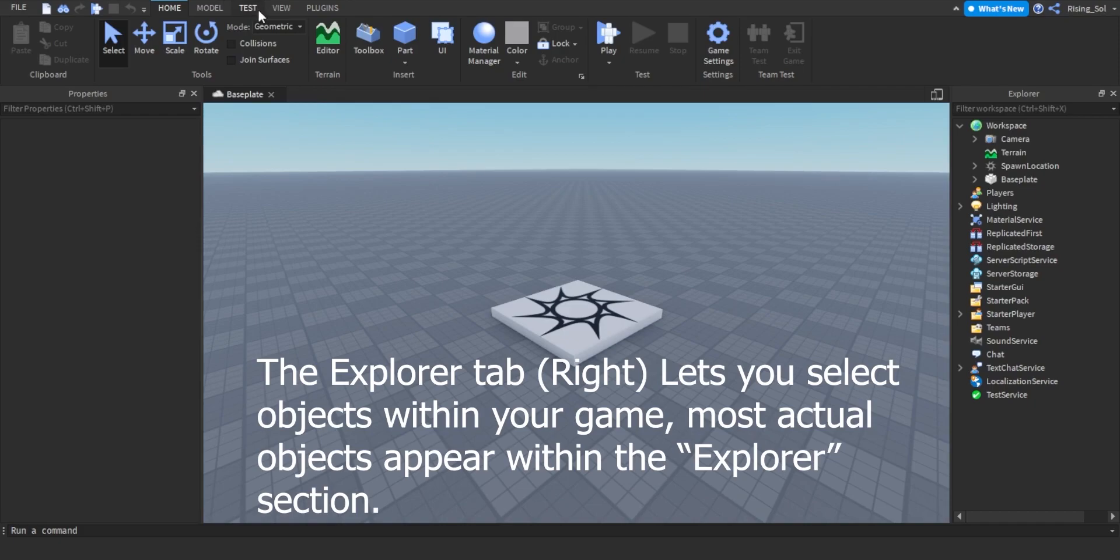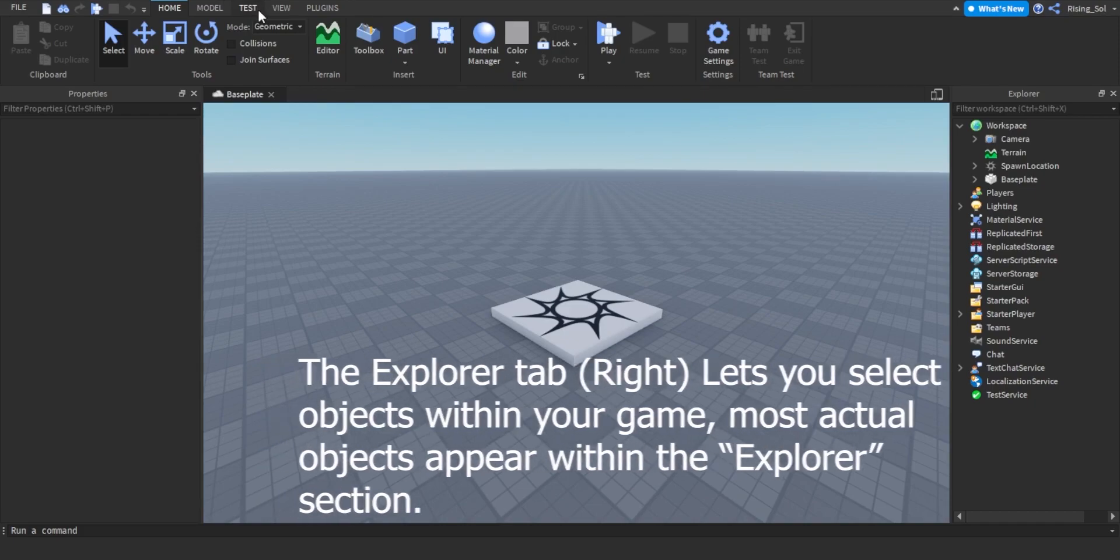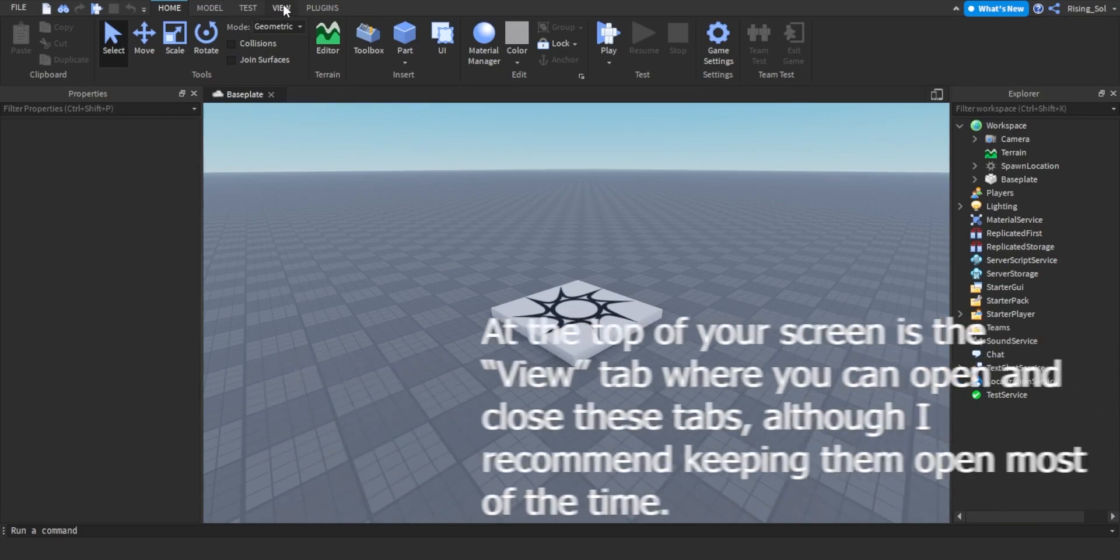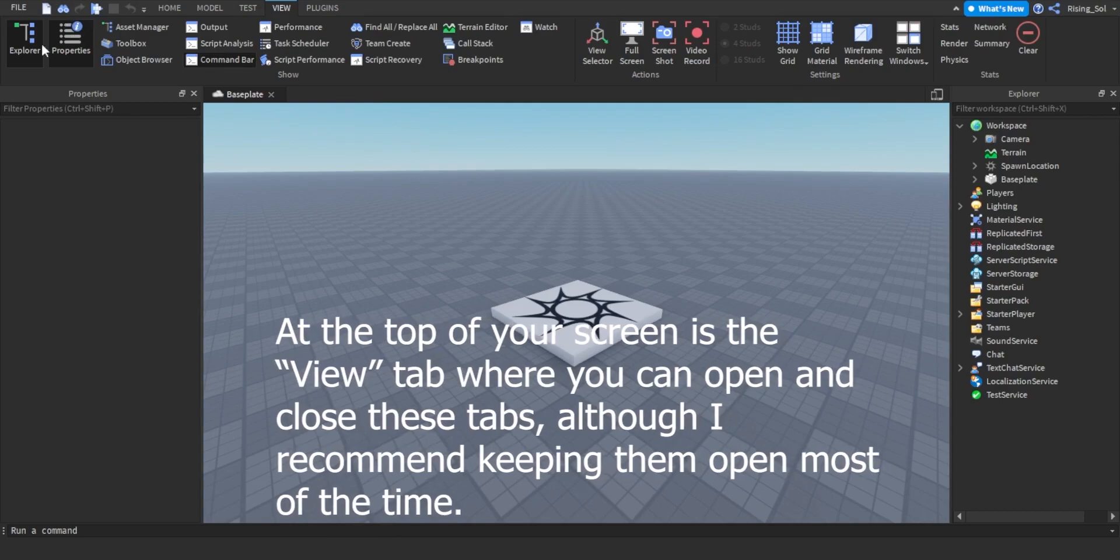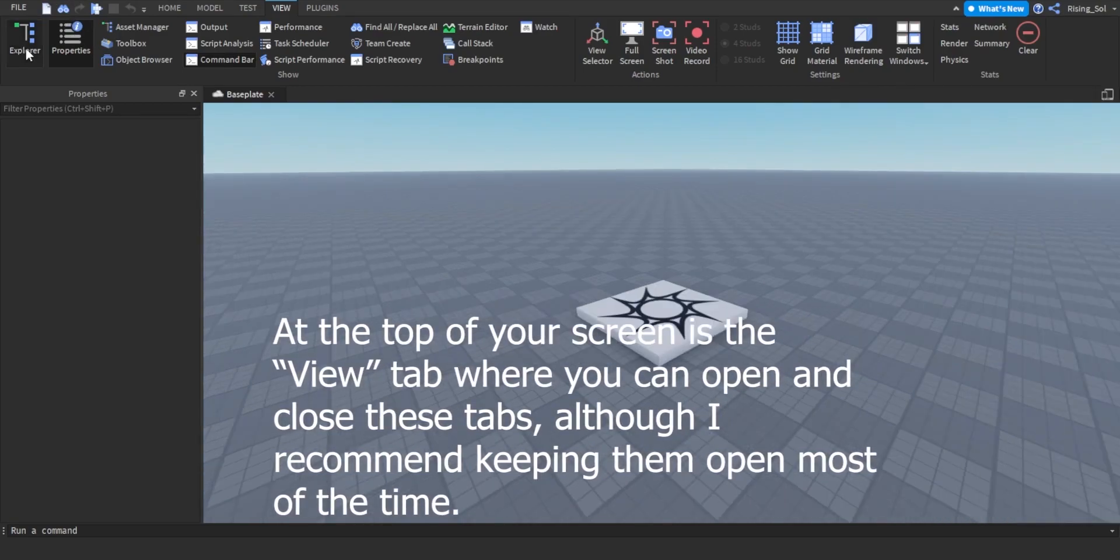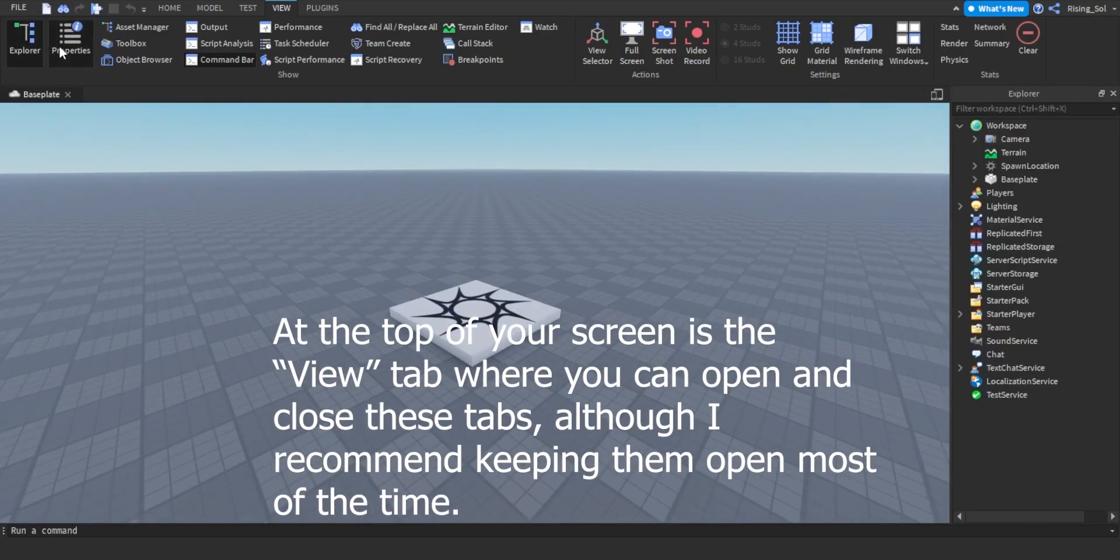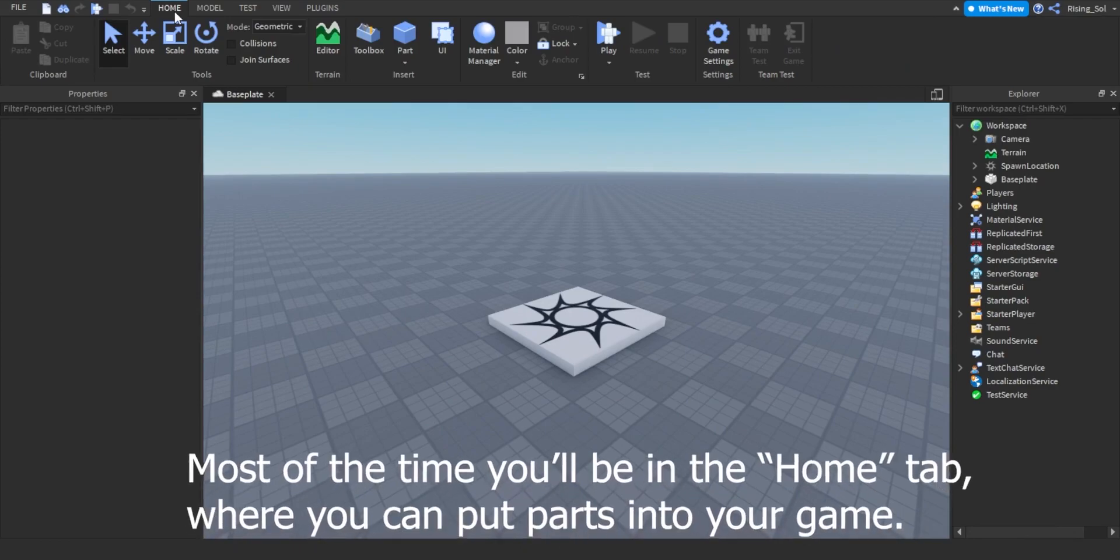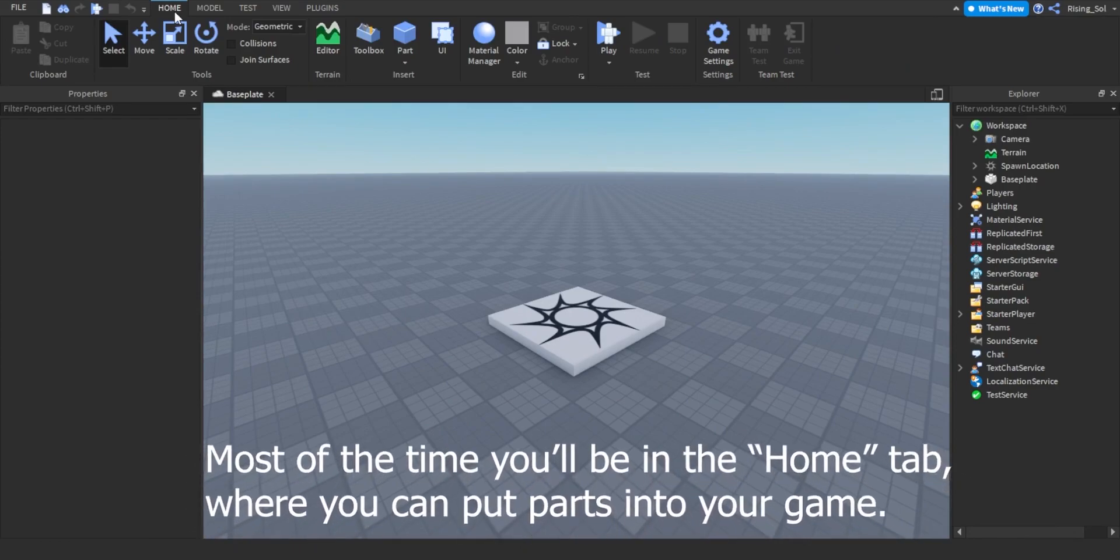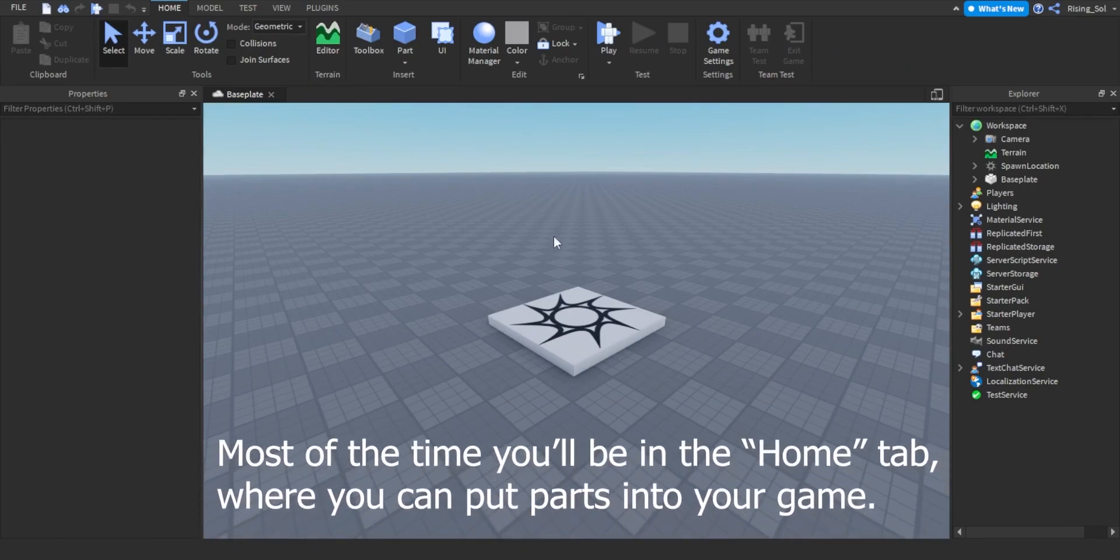Most actual objects appear within the Explorer section. At the top of your screen is the view tab where you can open and close these tabs, although I recommend keeping them open most of the time. Most of the time you'll be in the home tab, where you can put parts into your game.